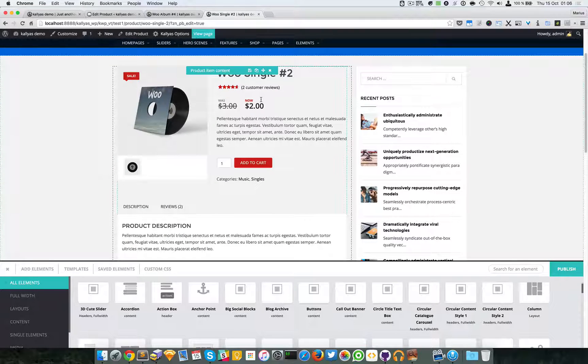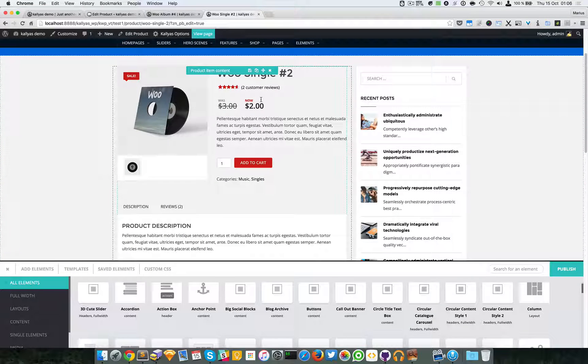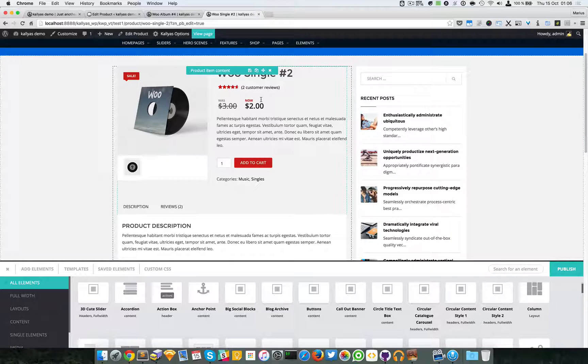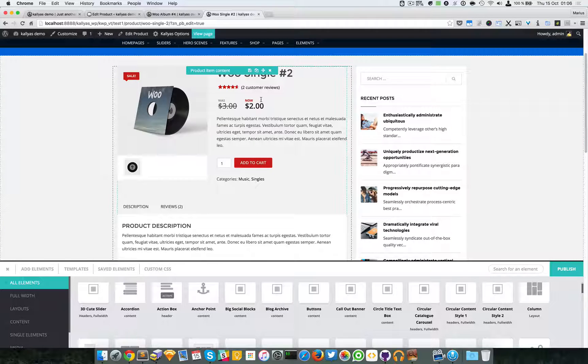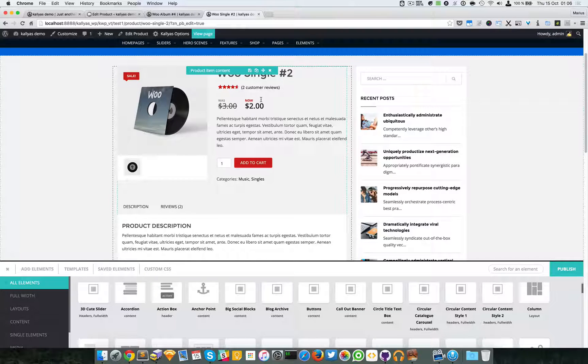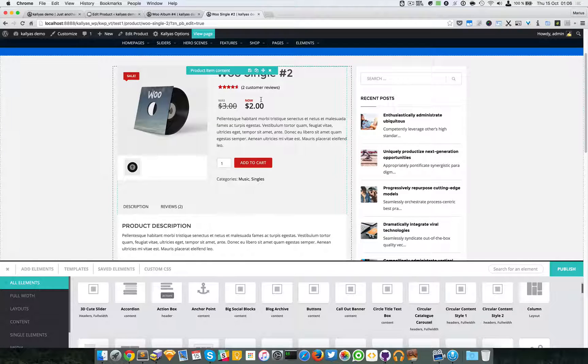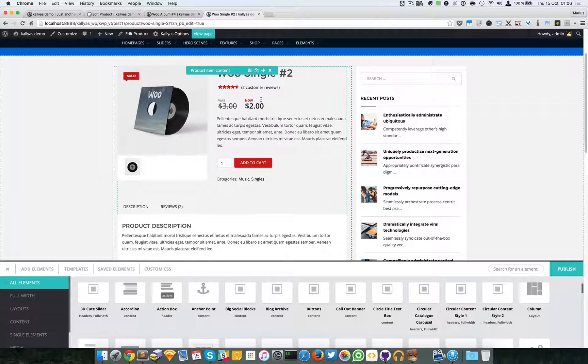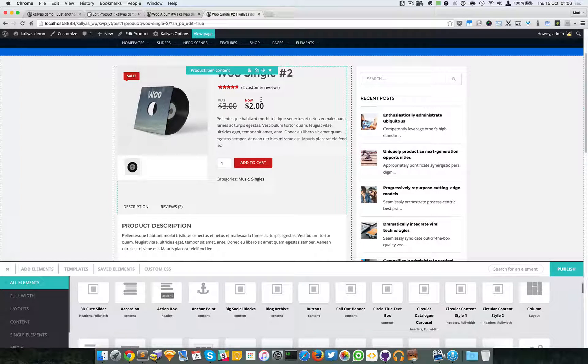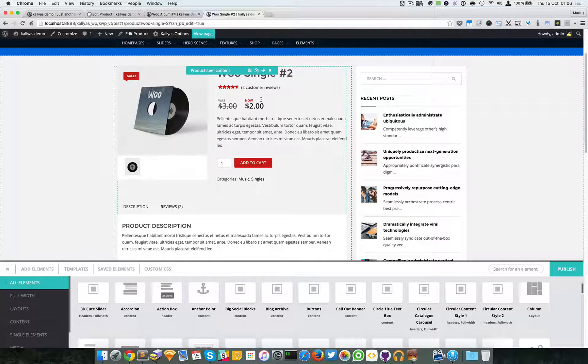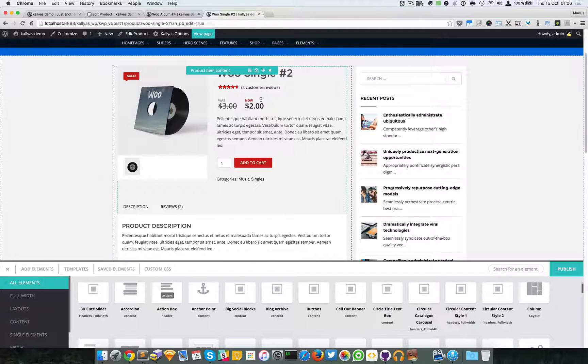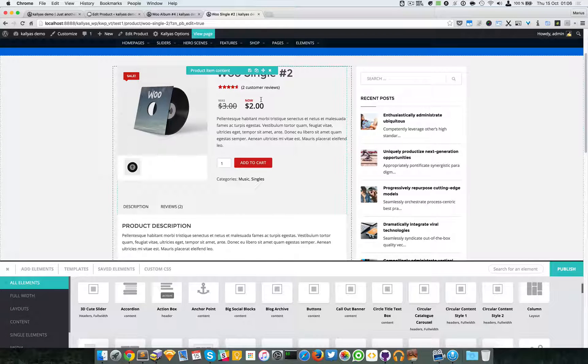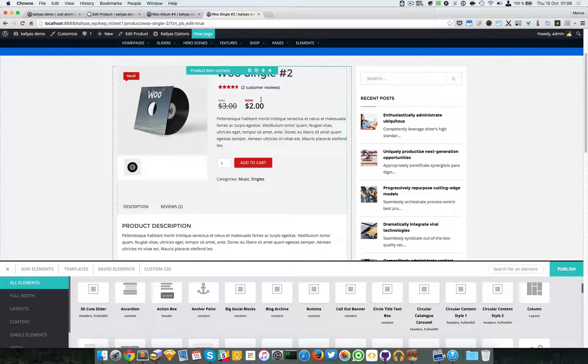And this is how you can build a product page with the page builder. So if you have any questions feel free to ask me, and if you have any troubles with the element simply subscribe to our support forums and my colleagues will assist you there. So thanks for watching and see you in the next one. Bye.